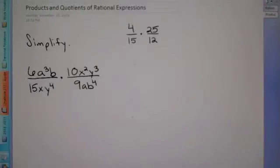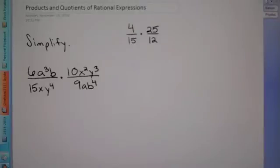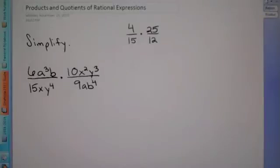Hey Algebra 2, our second lesson for Chapter 7 has to do with products and quotients of rational expressions. We did some factoring and reducing with our last lesson, and now we're going to actually use some fractions.